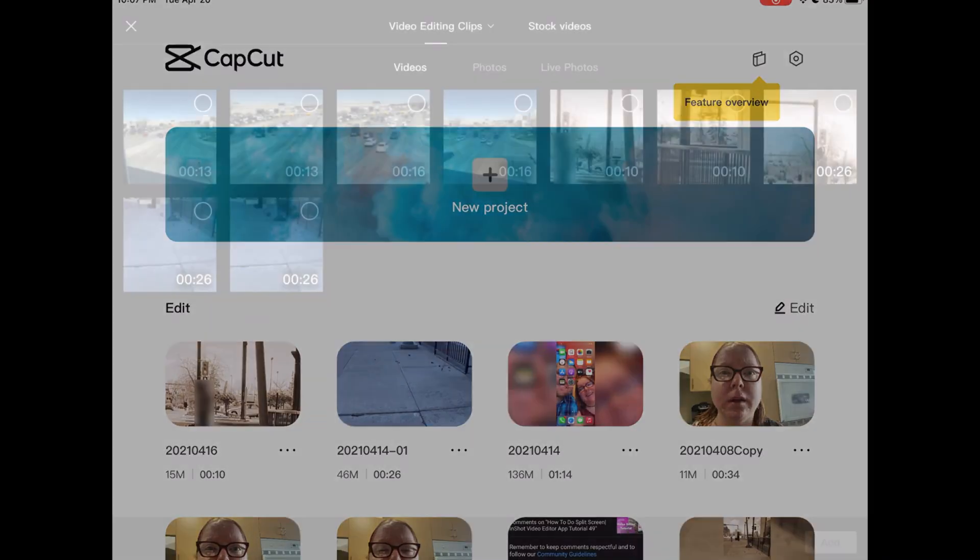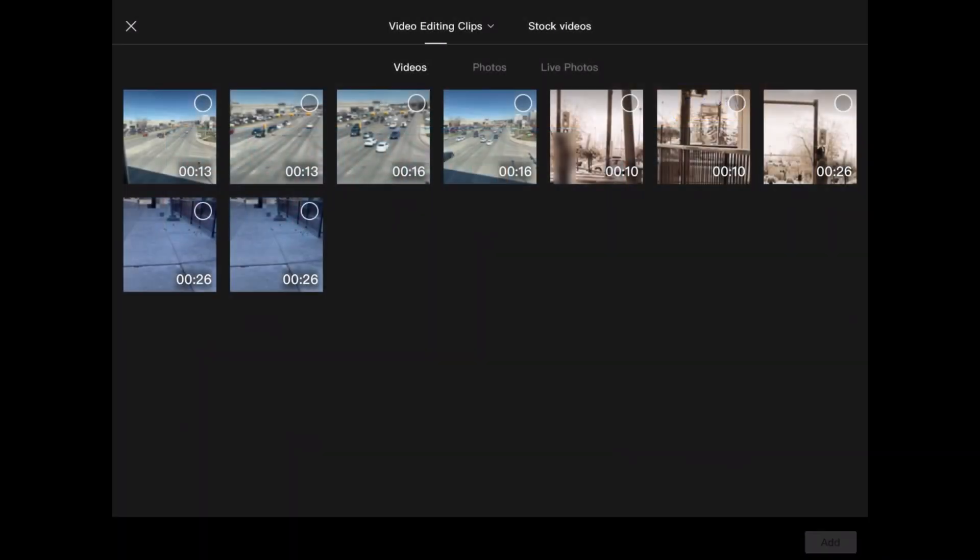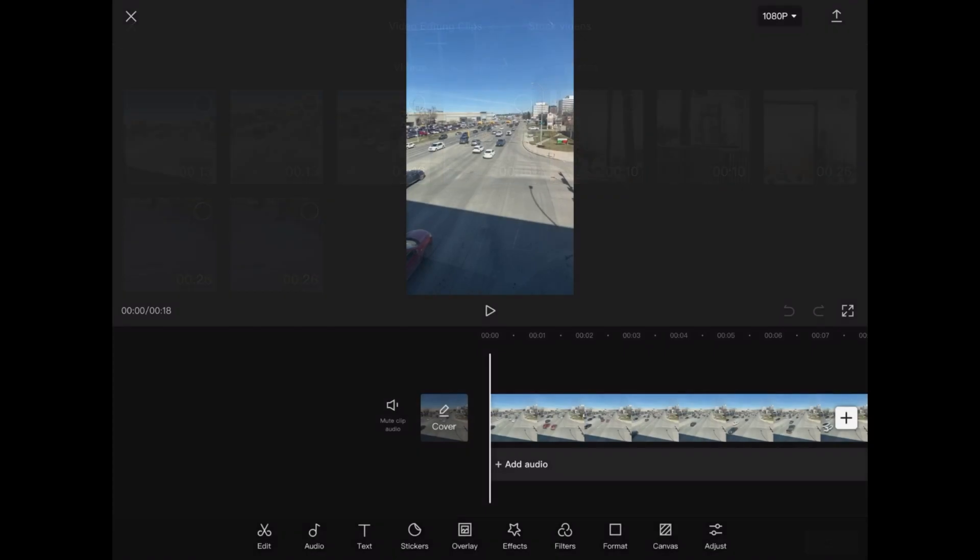Tap on the plus sign to open a new project and add your media. You can long press on any video clip to take a look at it before you add it to the project. The clip has been added to the project.